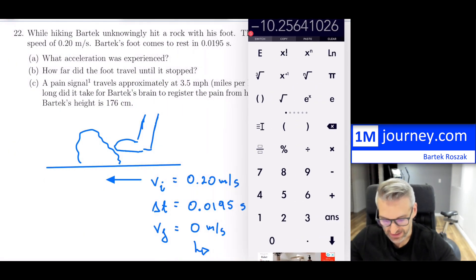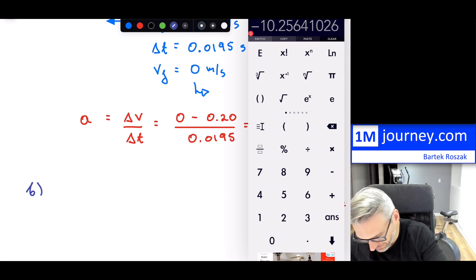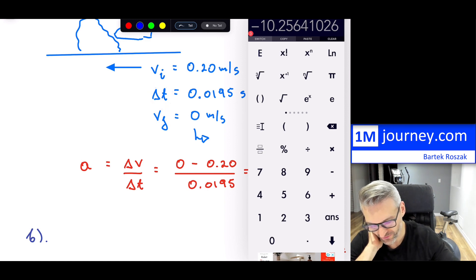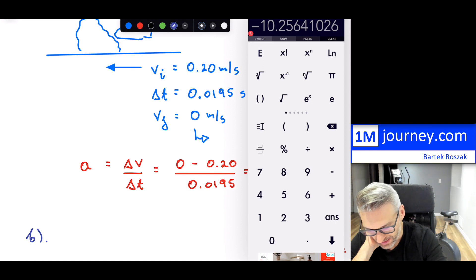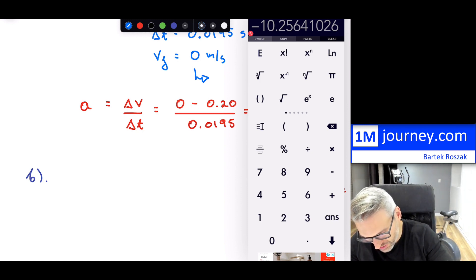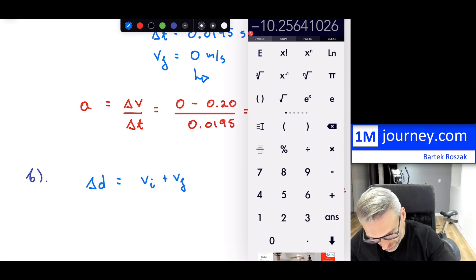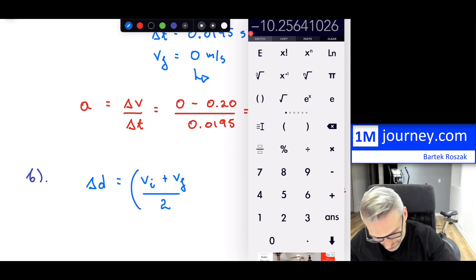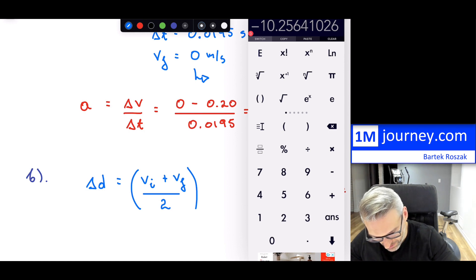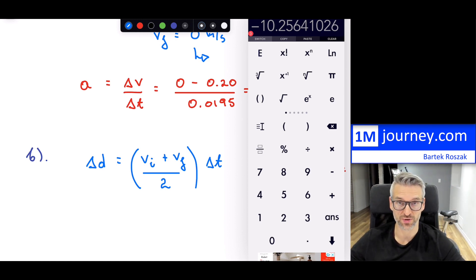For part B: how far did the foot travel until it stopped? We have both the initial speed, the final speed, and delta T. One useful kinematics equation is delta D equals the quantity VI plus VF divided by two — that's the average velocity — multiplied by delta T. This works because the deceleration is uniform.